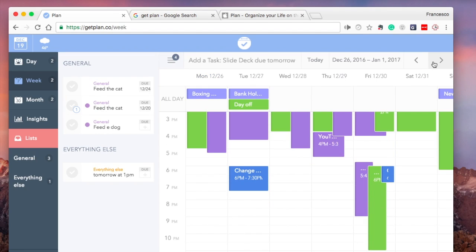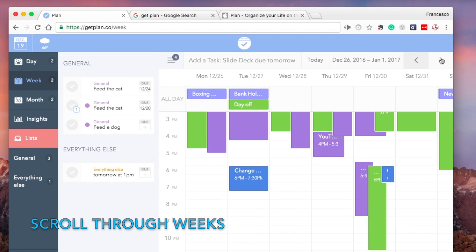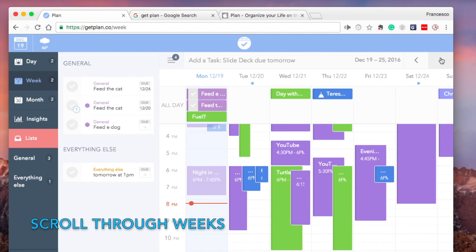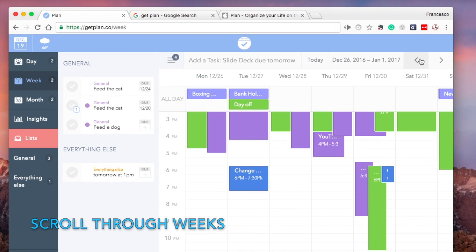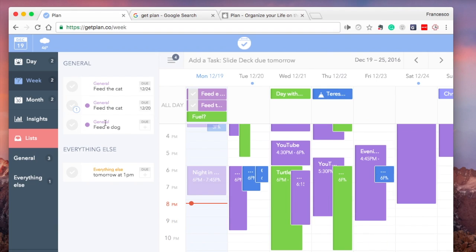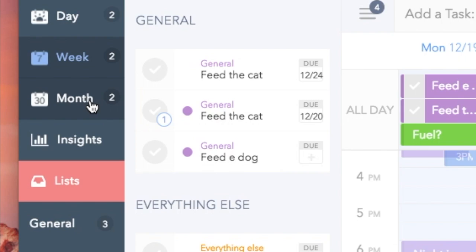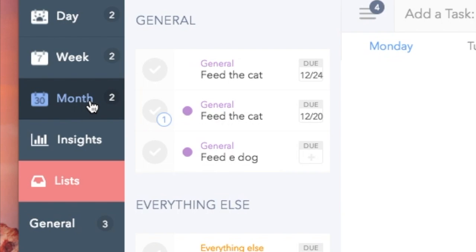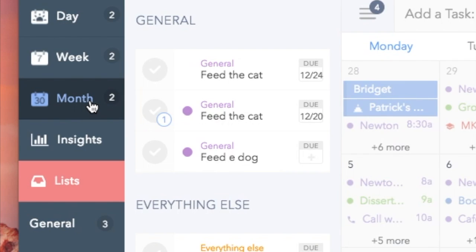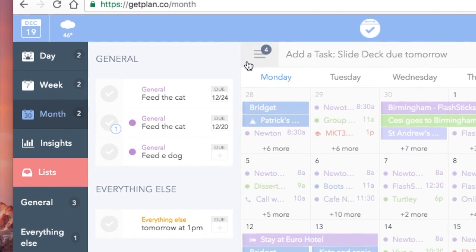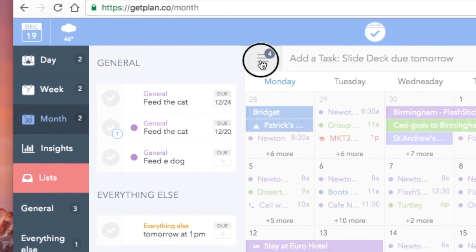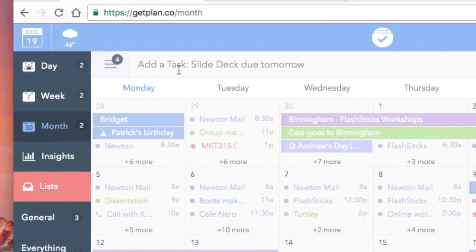You can scroll through the next couple of weeks from here, another very useful feature. You've got the same element on the left-hand side for a month view, and you can actually hide that task view as well, which is pretty handy, and just focus on the calendar.